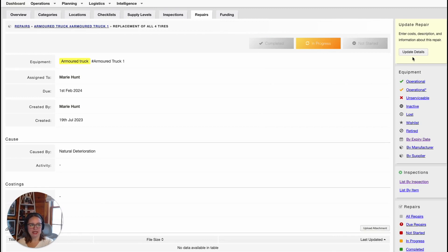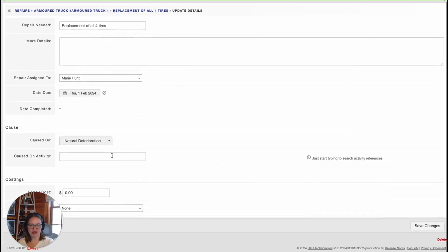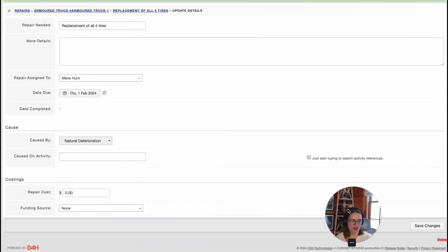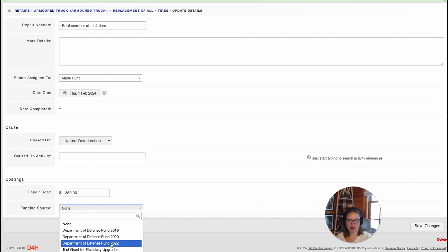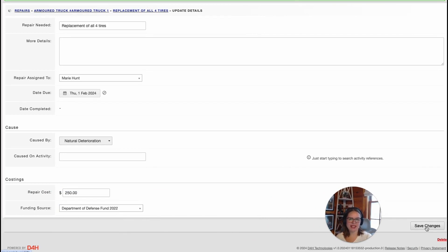I can also update details on the top right-hand corner if I want to make any adjustments. But please note, depending on your permission level, you may not be able to see Update Details at the top right. Check with your D4H administrator to see what your permission levels are. If you do have the permission to update details, you can simply update the details in here. You can link it to the activity that it was caused on, and you can also attach repair information as well as a funding source. Then click Save Changes.